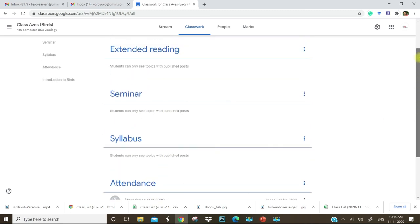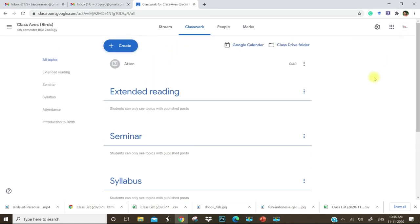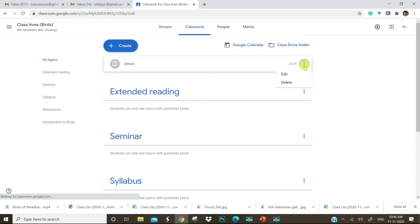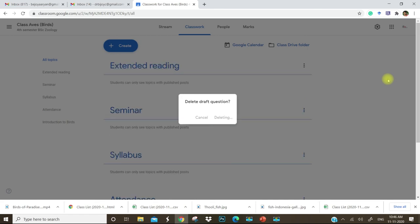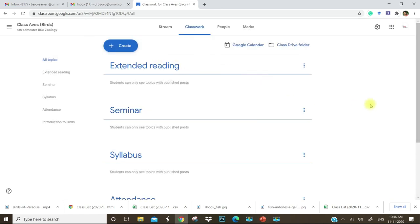This is an easy way to add attendance. This is a very basic and easy thing. You can customize your Google Classroom according to your requirements. Now I have explained how to start a Google Classroom, how to create different topics, and how to add an attendance task. Thank you.